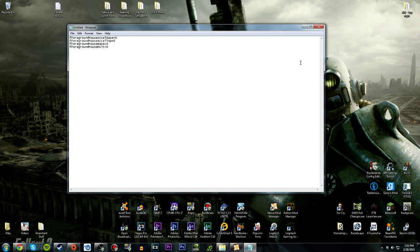Hello everyone, my name is Tyler. Today I'm going to show you how to disable mouse acceleration in Fallout New Vegas.